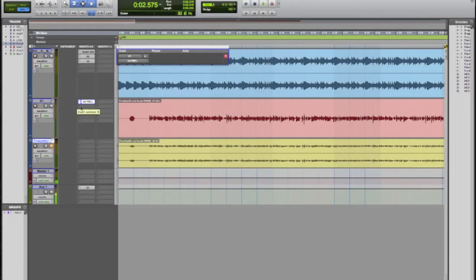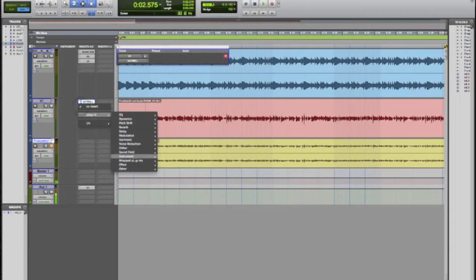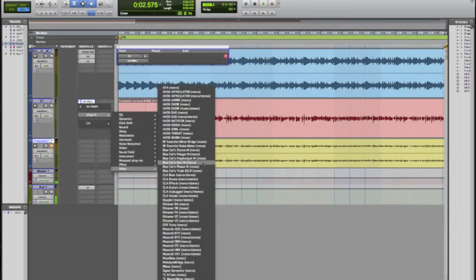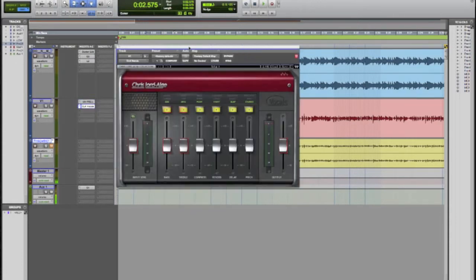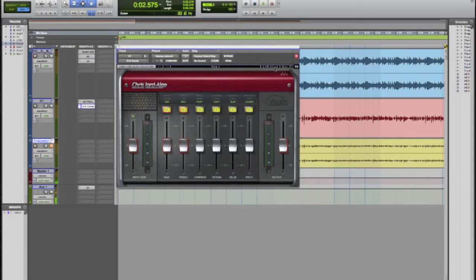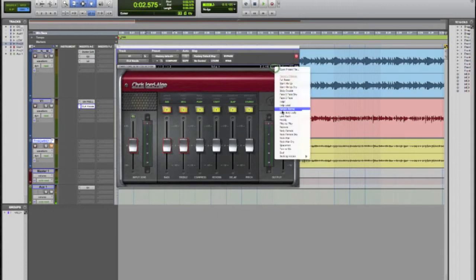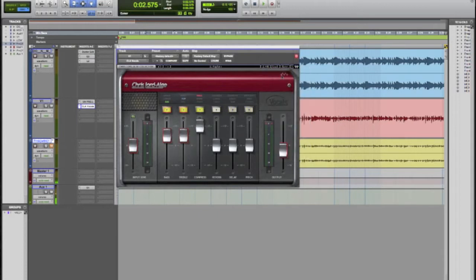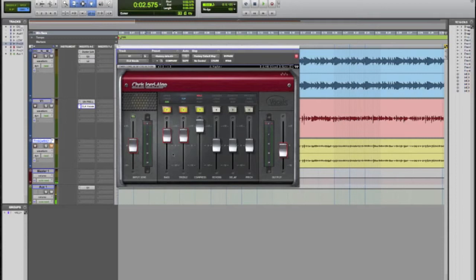So what we're going to do now is there's a go-to plugin that I have and that I really like to use. It's called CLA Vocals. It's part of Waves Vocal Plugins. I really like it because there's a lot you can do. It's really versatile and it just kind of is like a magic button sometimes. So go ahead and select a preset here and I'm going to fine tune it from there.